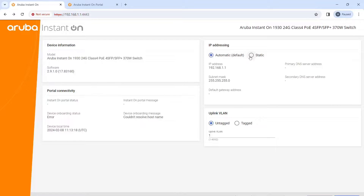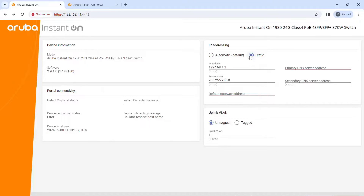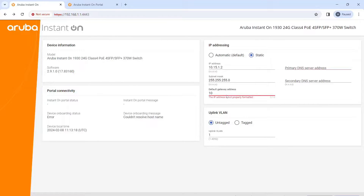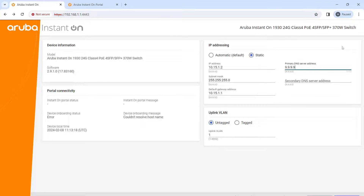Now if you have DHCP set up on your network it will pick this up automatically and you don't have to do this step, but we're going to set up a static IP. We're going to click Static and change our IP address to 10.15.1.2, our gateway to 10.15.1.1, and for DNS we're just going to use 4.4.4.4, because it needs a way to resolve its way to find the Aruba Instant On portal. I've tried changing the uplink VLAN to multiple VLANs and it works, but then when I disconnected it would go back to local management.